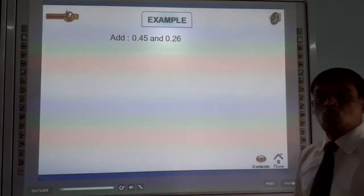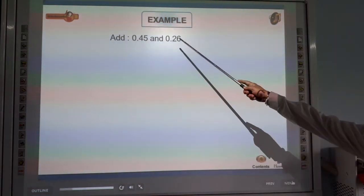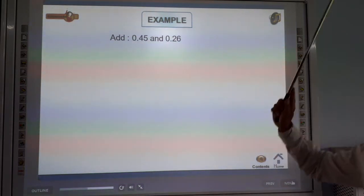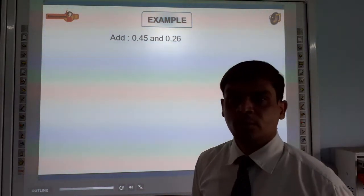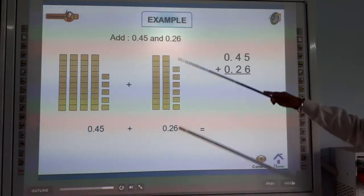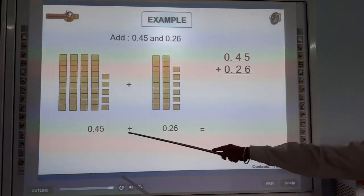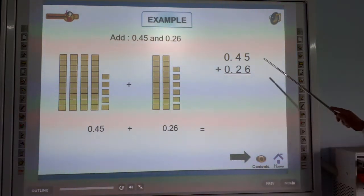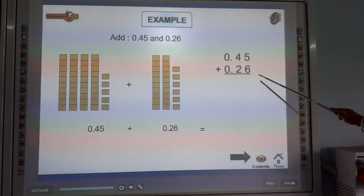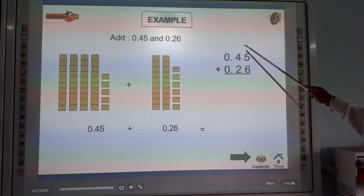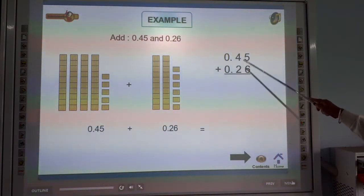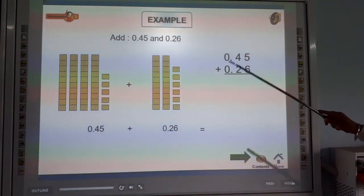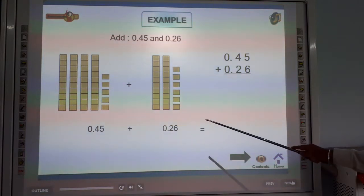Next example: add 0.45 and 0.26. Look at this. 5 plus 6 is 11 — write 1, carry 1. Then 4 plus 2 plus 1 carry is 7. So the answer is 0.71. The addition is 0.71.